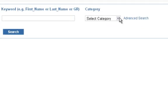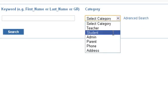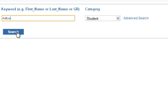Select a category. Enter the first name of the student. Click on Search.